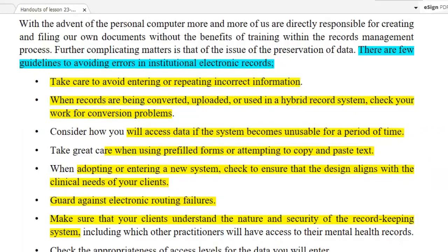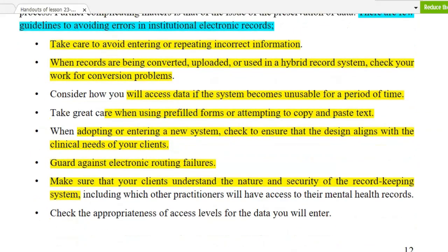If you have a problem with any data, if you have a pre-filled field, you can try to copy and paste. If you have a new system to enter, ensure the designs meet what our clients need for clinical needs. We have to make sure our electrical devices are maintained; if they fail daily, we will not be able to access the data. Make sure you have a system to manage access levels.